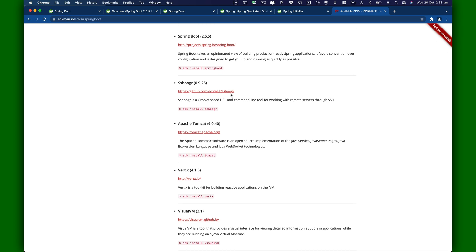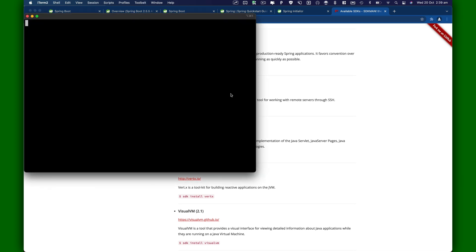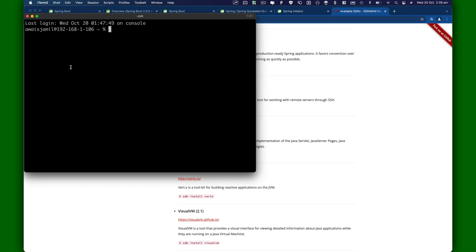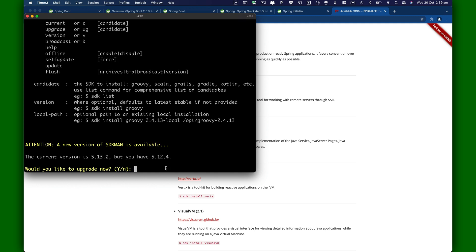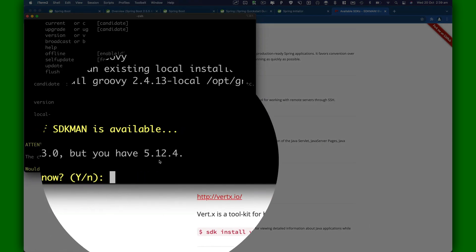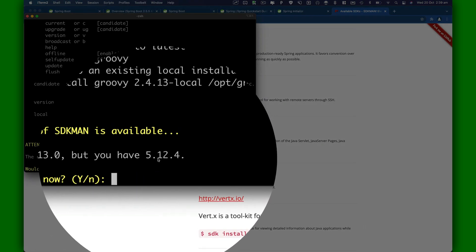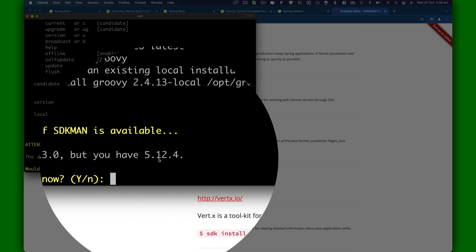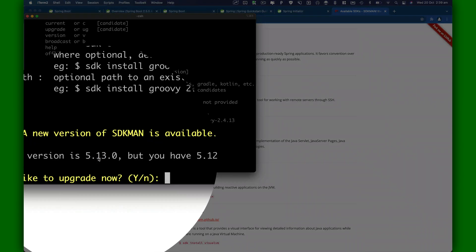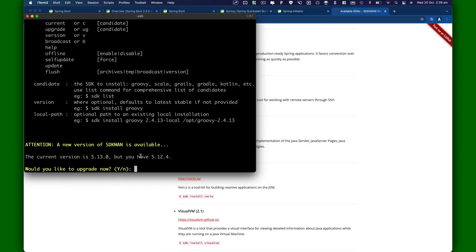I'm going to open terminal. Here I'm going to type SDK --version. It says there's a new version available, which is 5.12.4, and I have 5.13.0. I'm not going to update as of now, but if you install SDKman.io at the time of this recording, you should be able to install 5.12.4 by default.